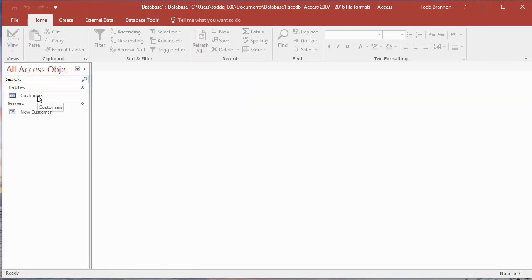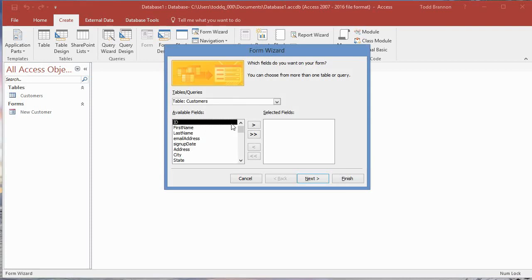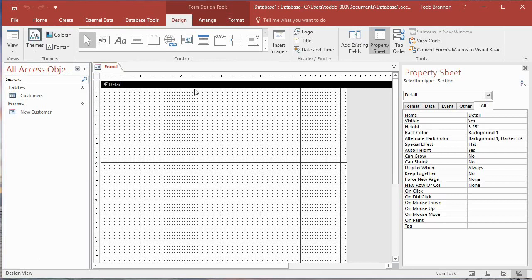The first thing we need to do — and we've been down this path before when we created the new customer form — is go to the Create tab. Just a reminder, I'm in Microsoft Access 2016. Go to the Create tab, then the Forms group. Instead of using the Forms Wizard, since we're not creating a form to enter data into a table, let's go to Form Design. This grid comes up with the default Form 1 as our starting point.